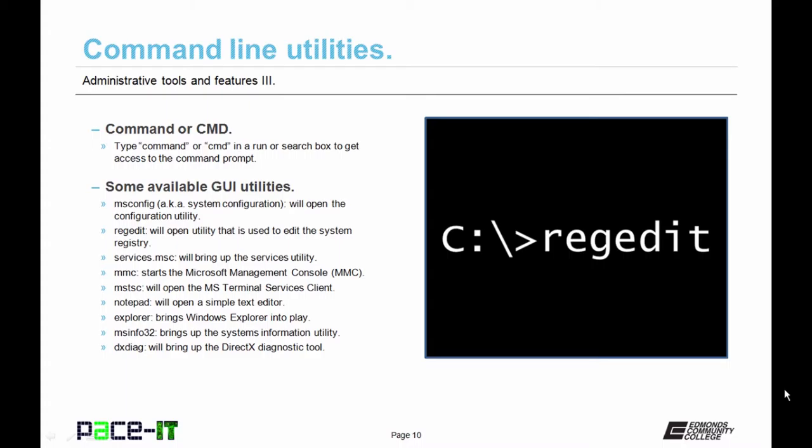Typing in MSTSC will engage the Microsoft Terminal Services client. That's for Remote Desktop. Entering Notepad brings up, guess what, Notepad. It's a great simple text editor. If you want to engage Windows Explorer, you can type in Explorer from the command prompt.